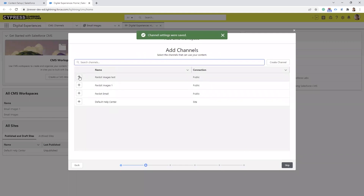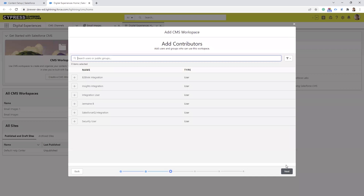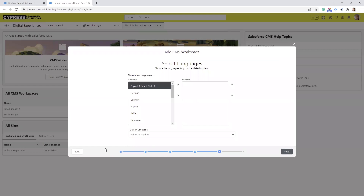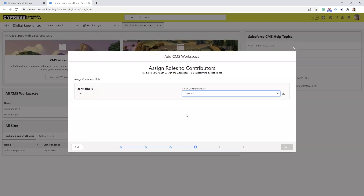Then next to the channel you just created you select the plus sign and we select Next. Here is where you select any users who are going to need access to the CMS to be able to upload images into the new email lightning builder. If you're the one setting it up you're not going to see your name here. After you've selected the plus sign next to everyone who needs access, you're going to select Next.